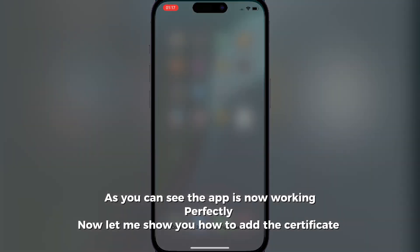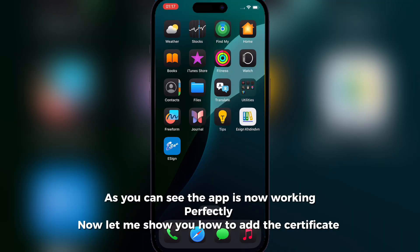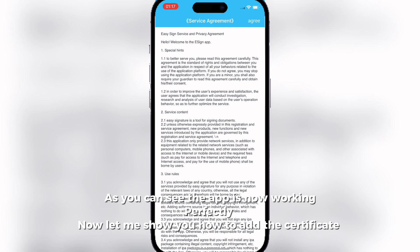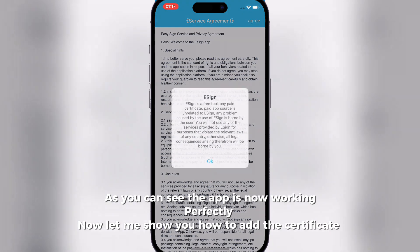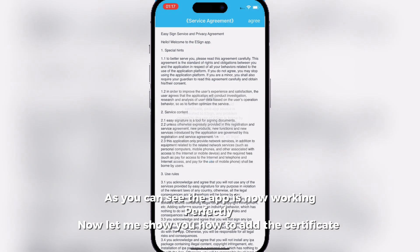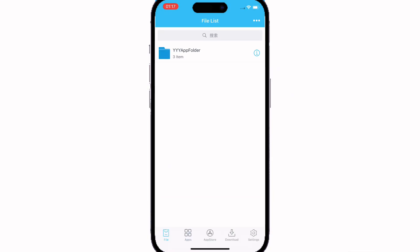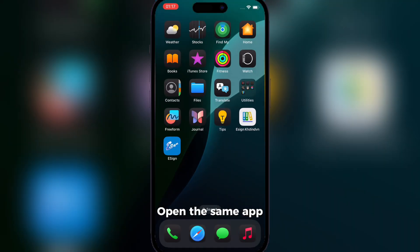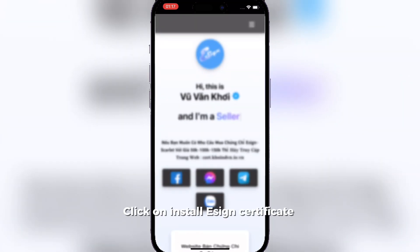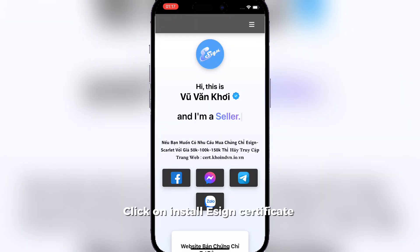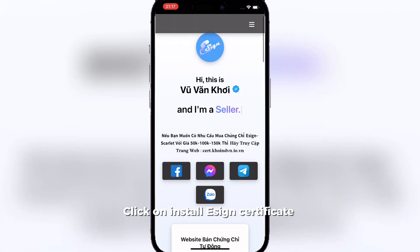As you can see the app is now working perfectly. Now let me show you how to add the certificate. Open the same app and click on Install Ezin Certificate.